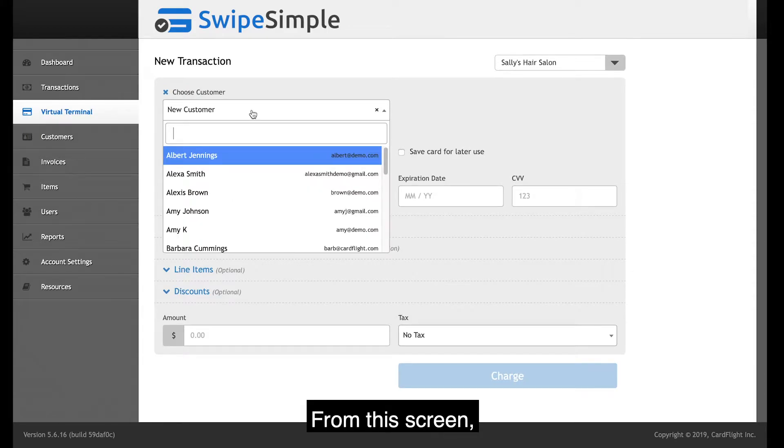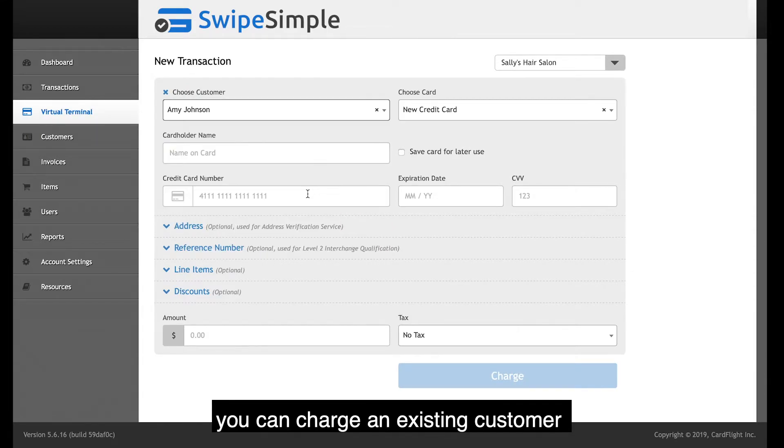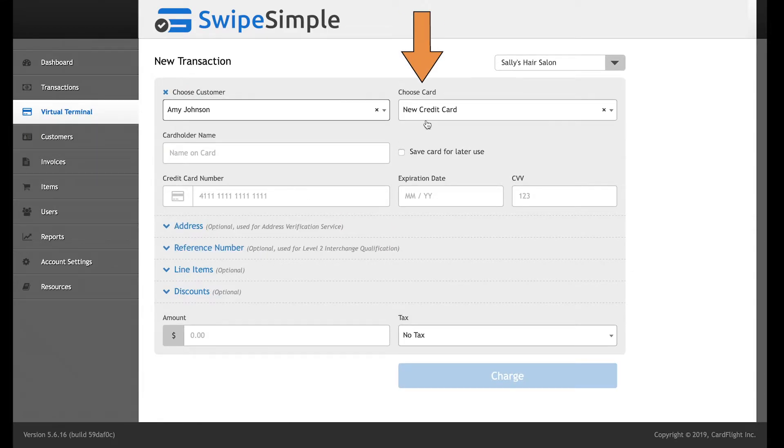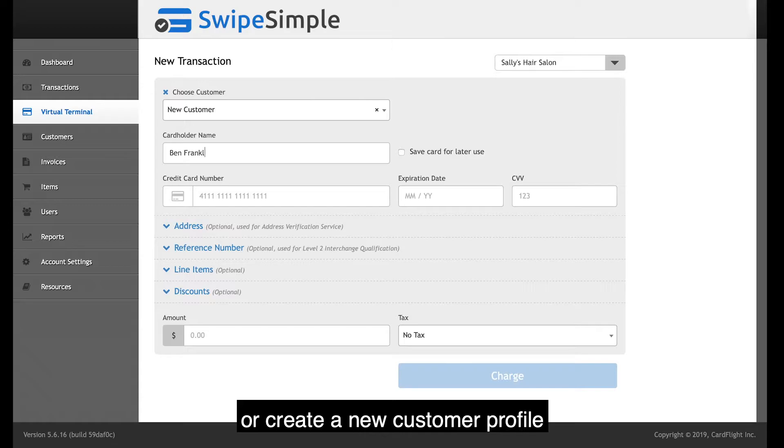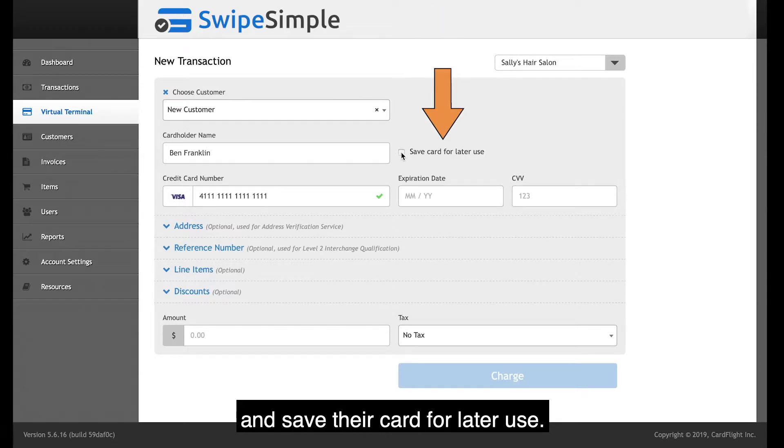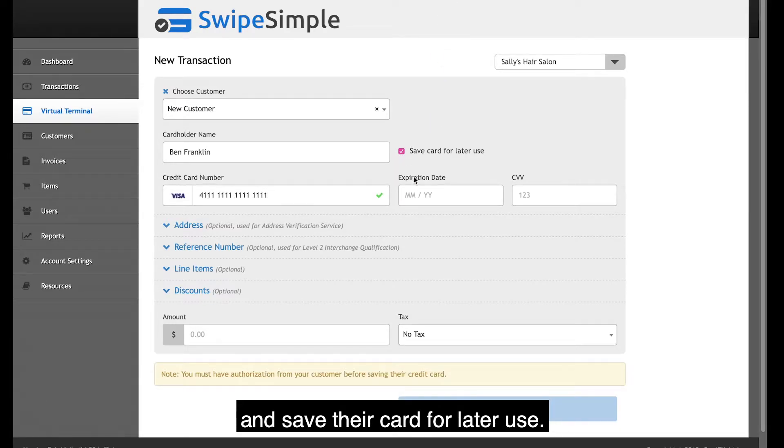From this screen, you can charge an existing customer or create a new customer profile and save their card for later use.